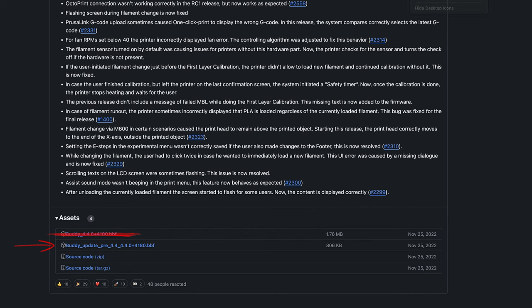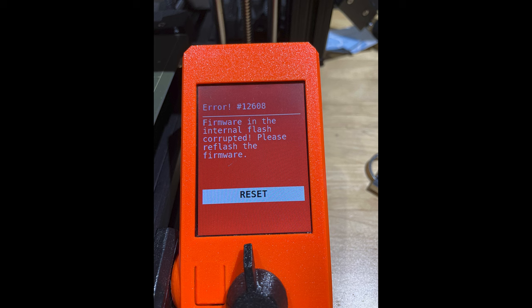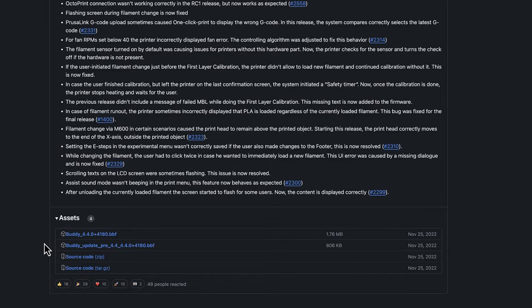And then I did the reverse. I deleted the buddy update pre-file and sent the buddy file by itself. And this gave me this scary message that something got corrupted. However, this was easily fixed by then sending both files at the same time. Finally, version 4.4.0 was successfully installed.